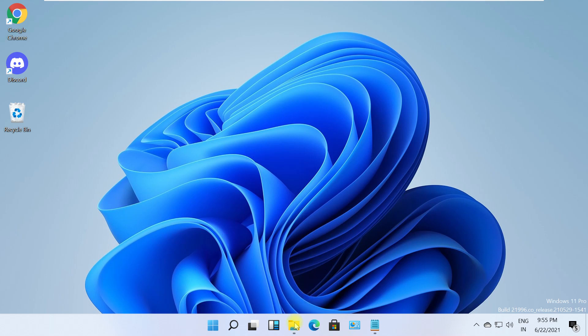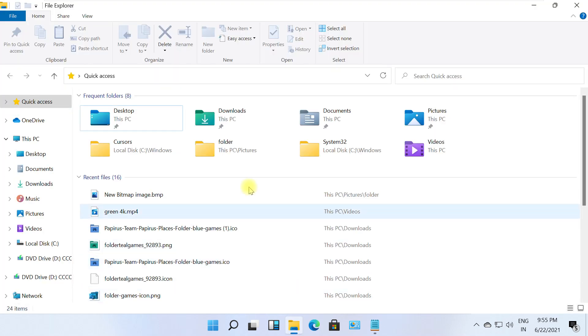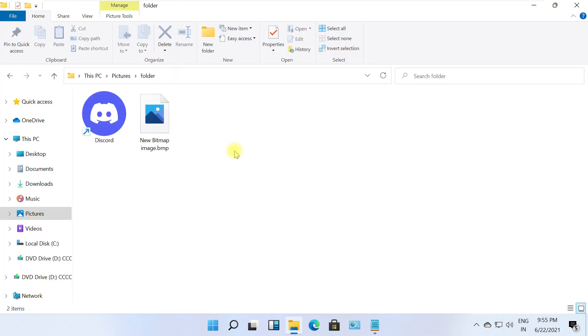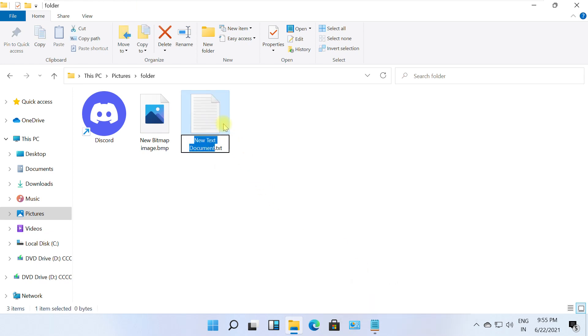Open File Explorer and go to any folder you want. First, we need to create a new text document. For that, right click on blank space, select new and click on text document. And rename it as folder lock.txt.